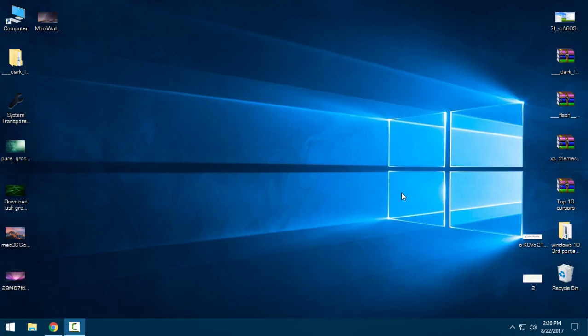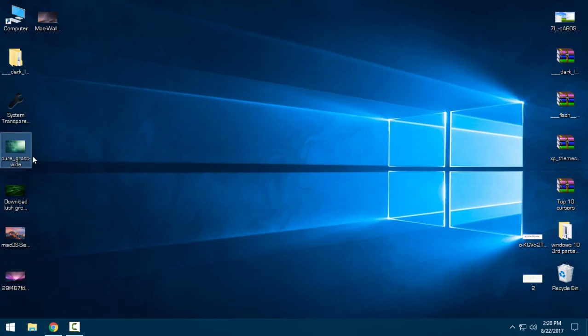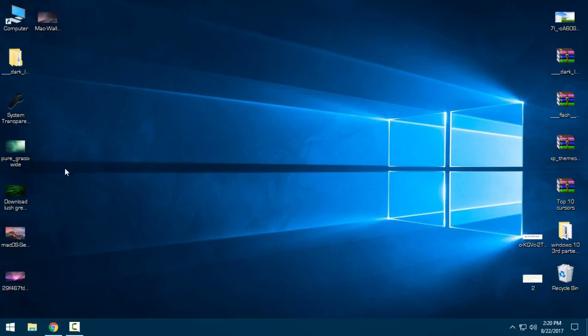Hello everyone, and for today I will show you a really nice theme for Windows 10. The theme is Dark Leopard, and here I have some really nice wallpapers that are going to fit with this theme.